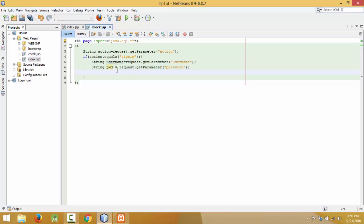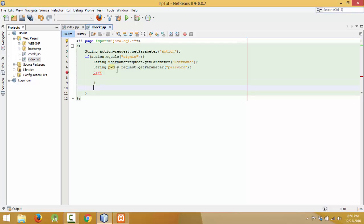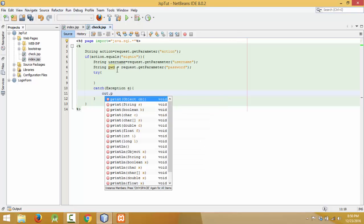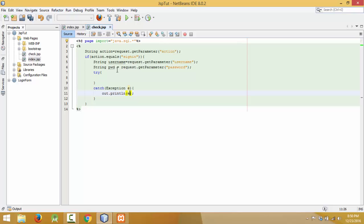Then define another variable: password equals to request.getParameter password — this we will get from the form text box. So here we have two variables which store username and password. We have to use try and catch to place the database code. Let me finish the catch block first for the exception, then inside the try block we have to establish the database connection.